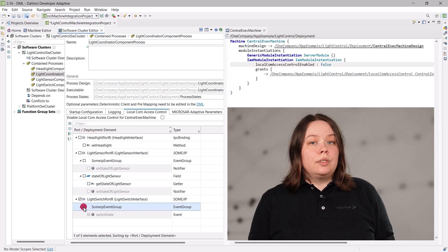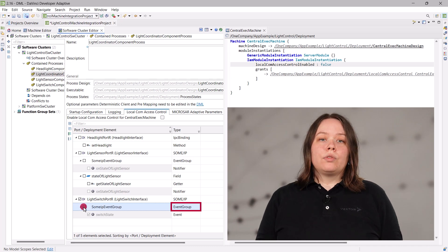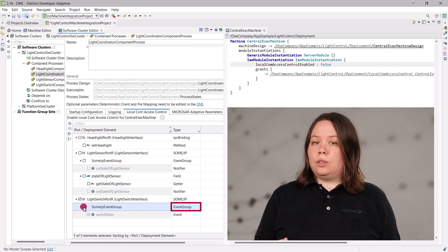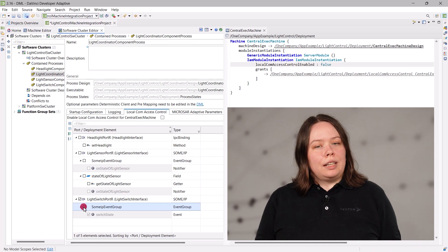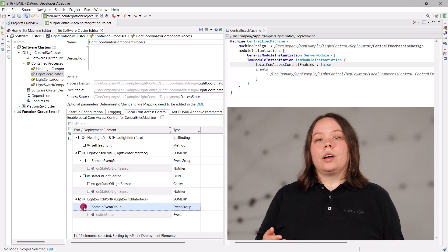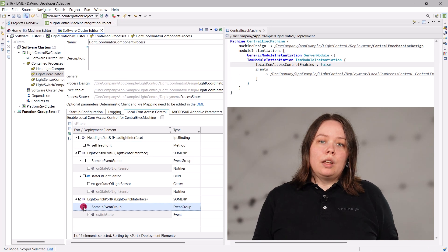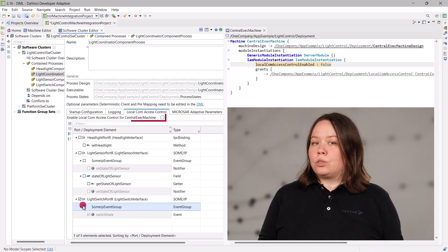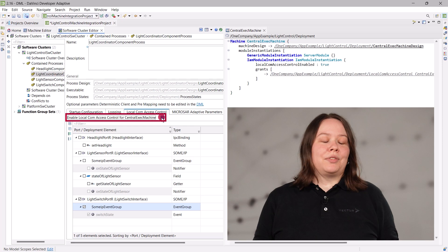Please note that for some IP, you can only add com grants for an entire event group instead of each individual event. We made sure that you can edit com grants without activating them right away. So if you are happy with your adjustments and want to enable local com access control for your machine, just click the checkbox above the table.